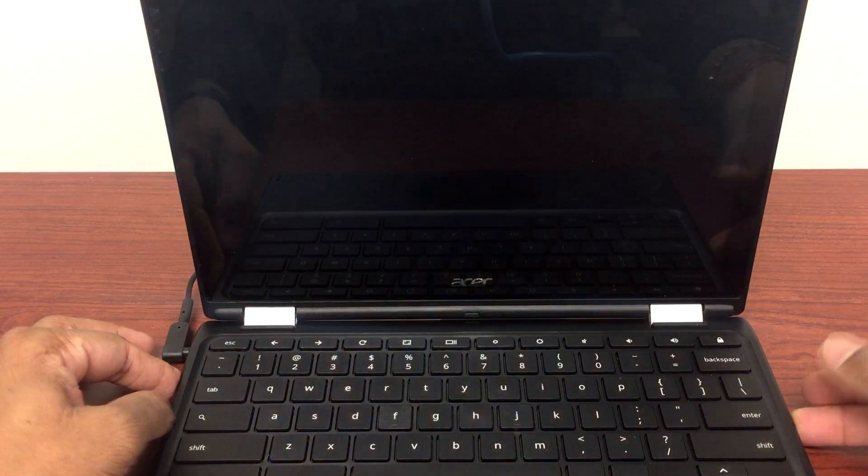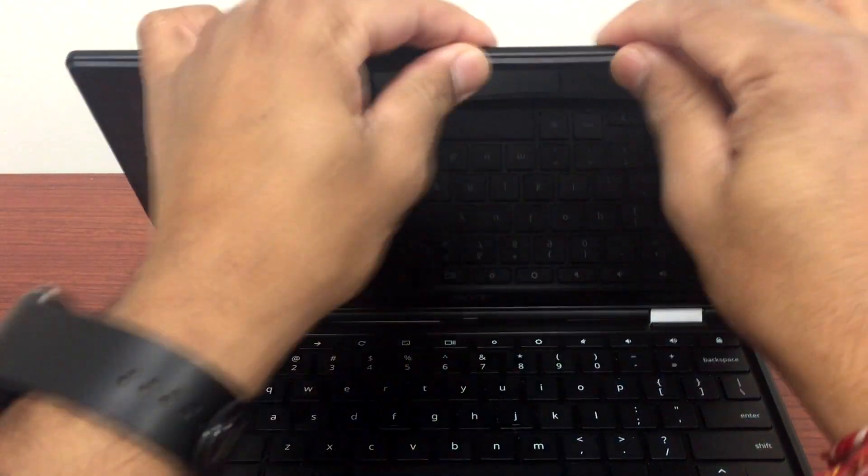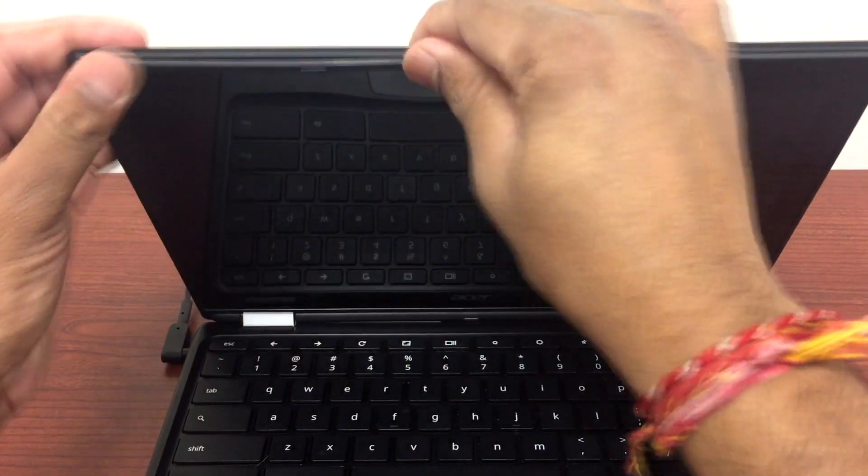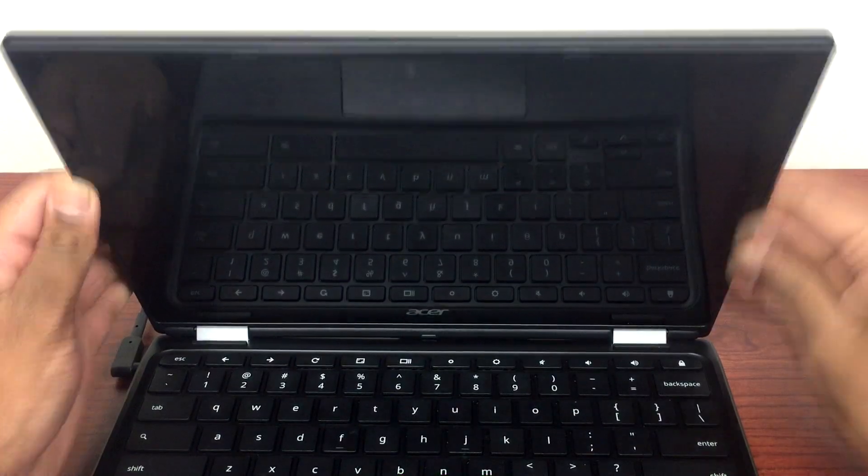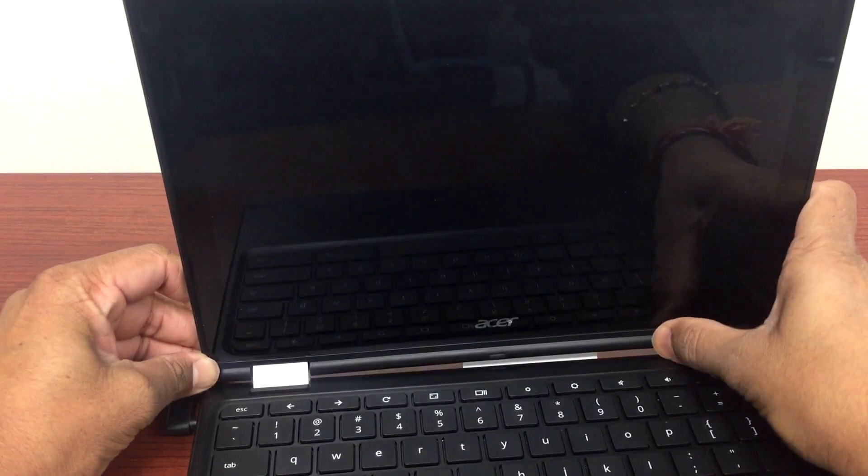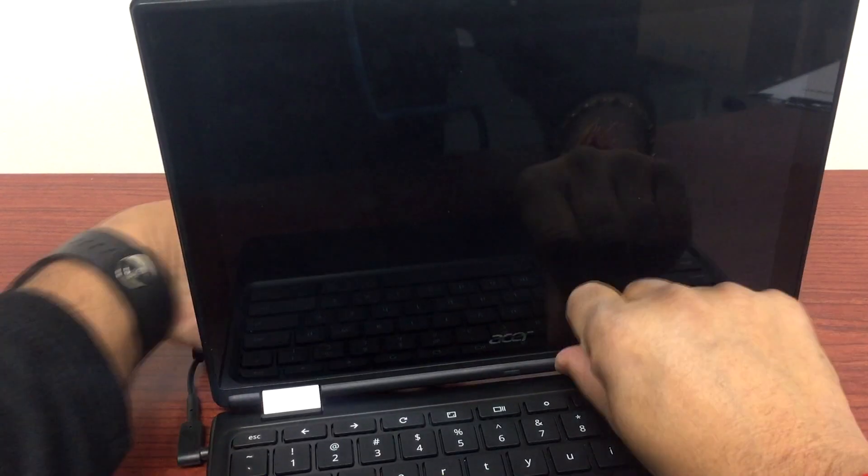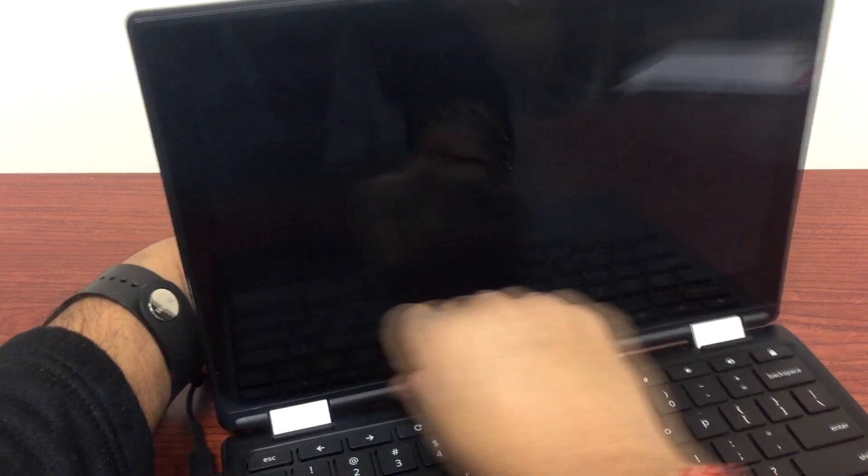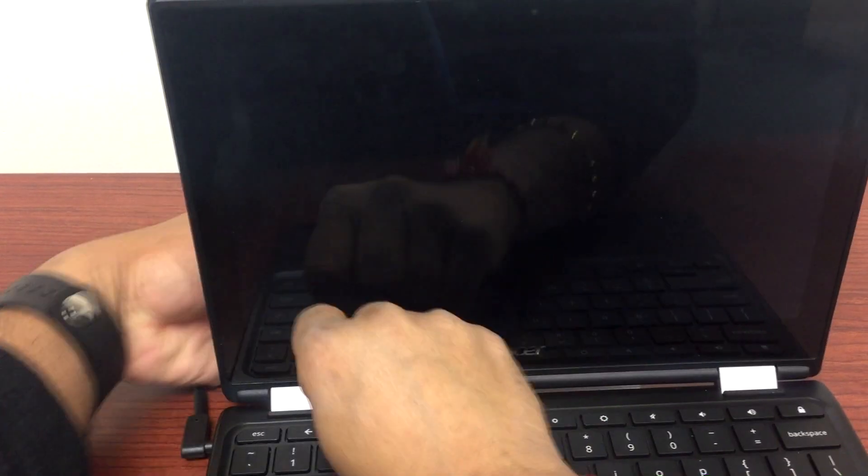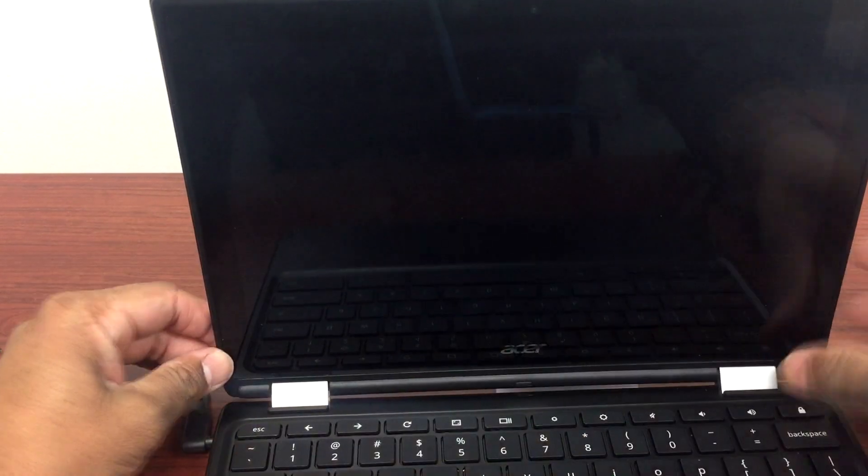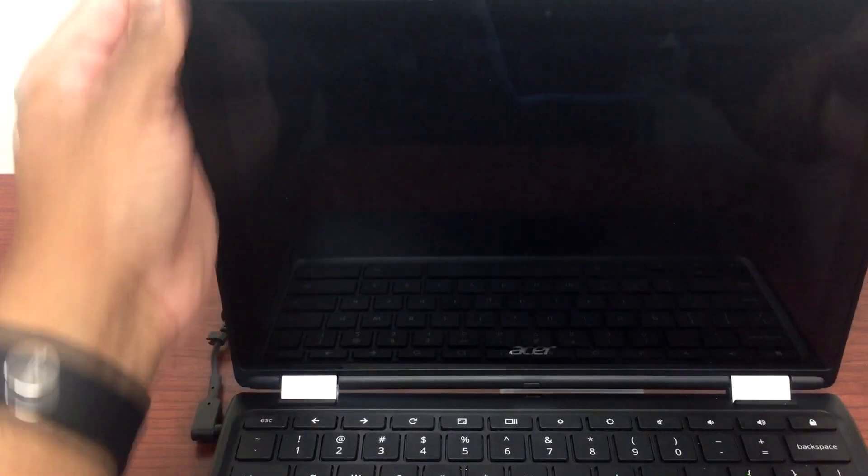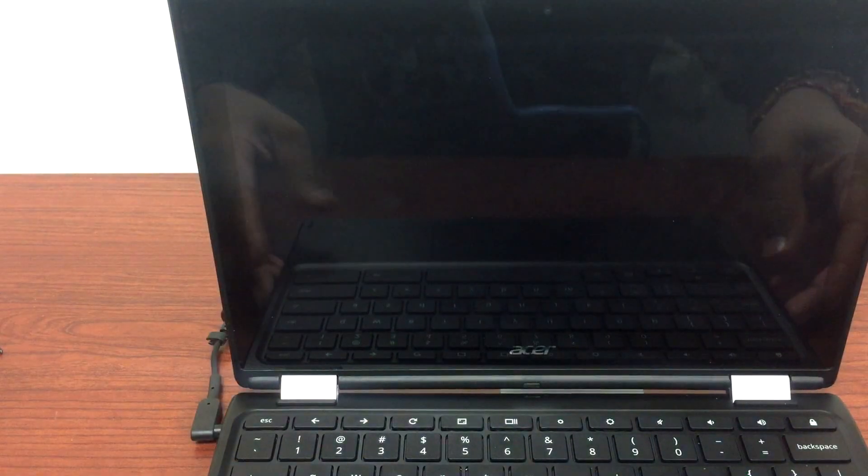To fix this kind of issue, the same method you can use for any Chromebook that you have or laptop. It's mostly the same way it's connected through your LCD. Thank you guys, thanks for watching.